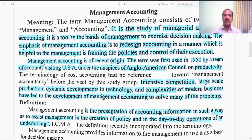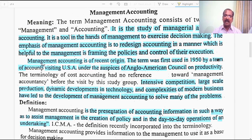The term Management Accounting consists of two words — Management and Accounting. It is a study of managerial aspects of accounting. It is a tool in the hands of management to exercise decision making. The emphasis of Management Accounting is to redesign accounting in a manner which is helpful to the management in framing the policies and control of their execution.